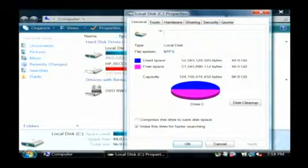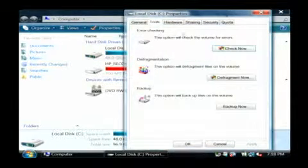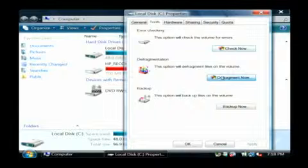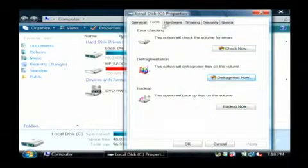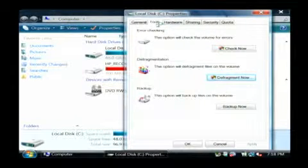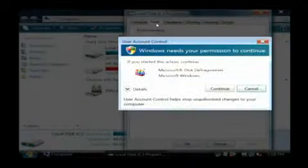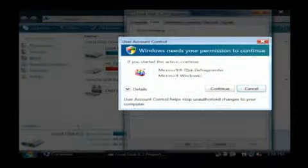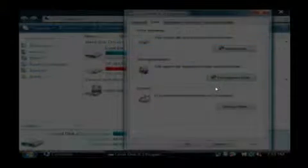We then want to go to the tools tab and click on defragment now. You have to be an administrator so just click continue.